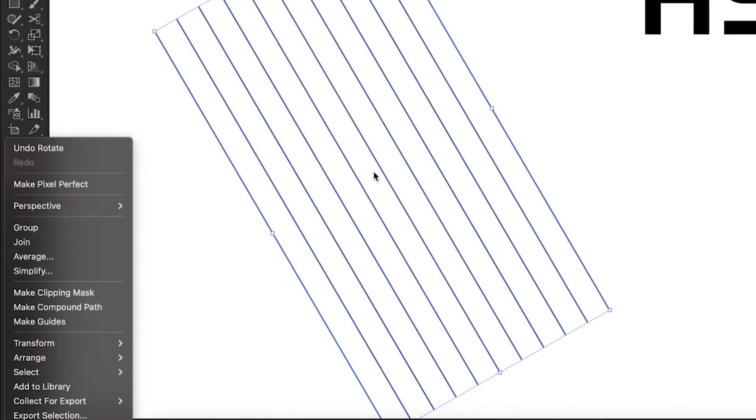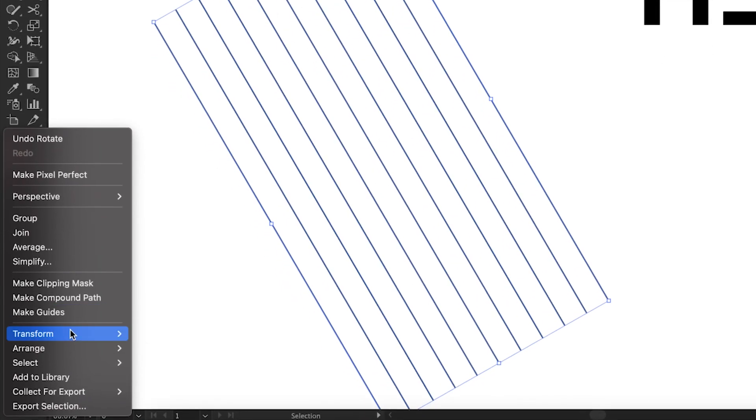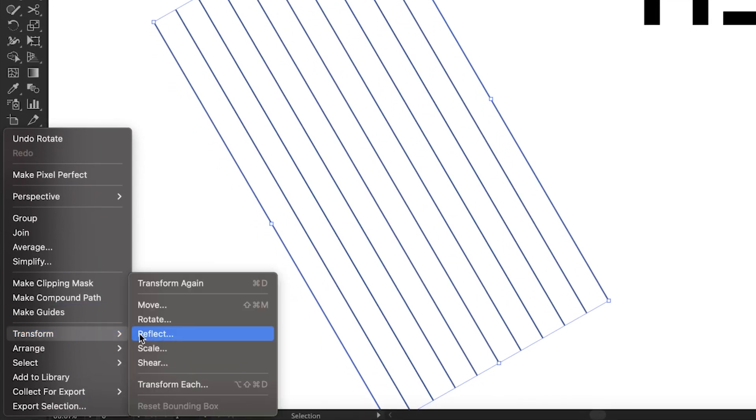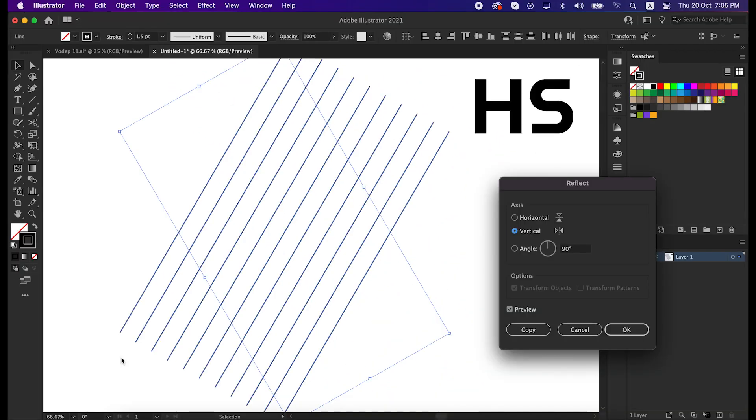Again, right click, go to transform, and reflect it to 90 degrees vertical, and then press copy.